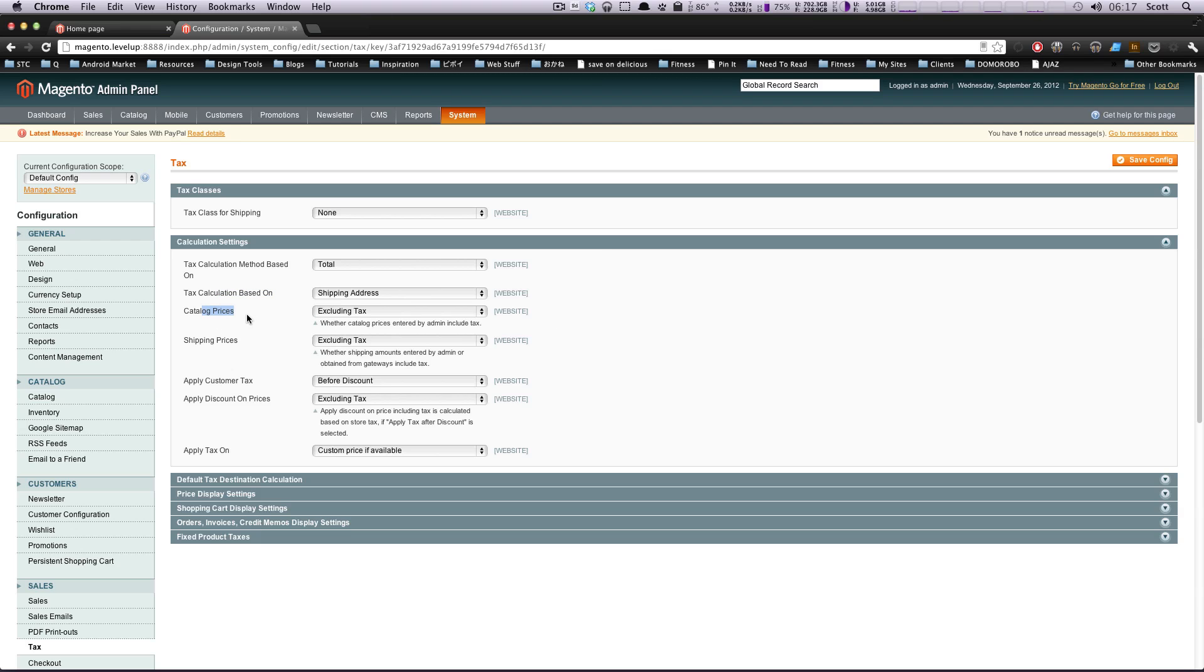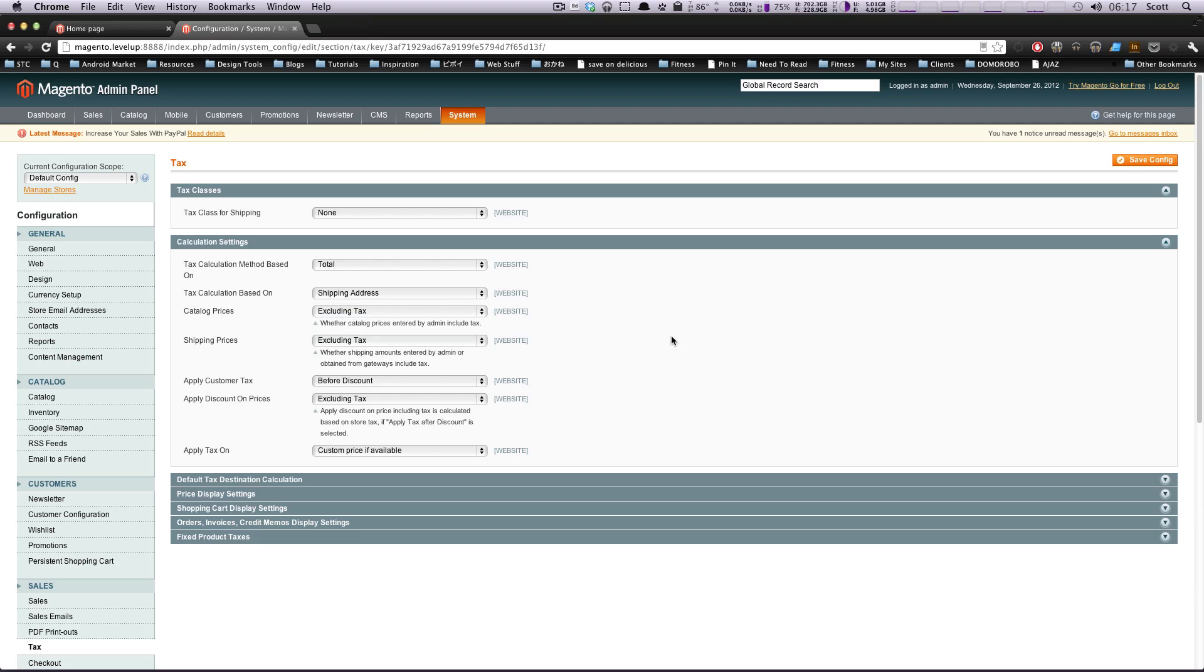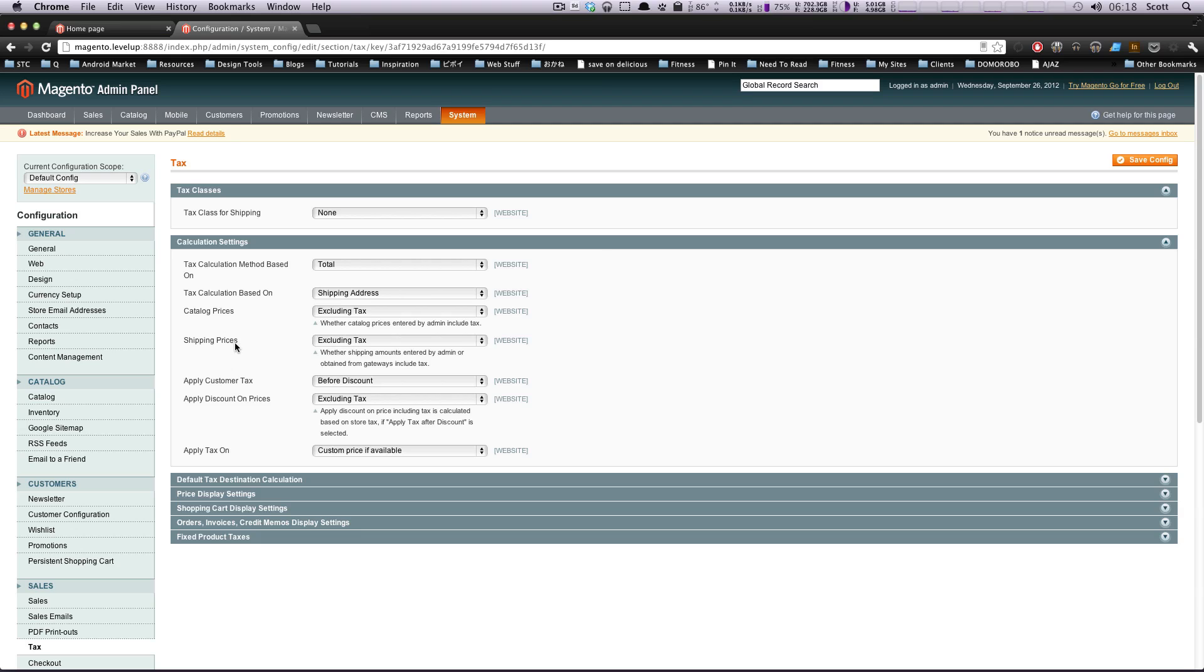Catalog prices are going to be excluding price. If you check including price, that means all of your catalog prices that you've entered by the admin already include tax. I think it's easier to just have your products be without tax and let Magento calculate the tax for you. That's by default, so it's probably what most people are going to want.